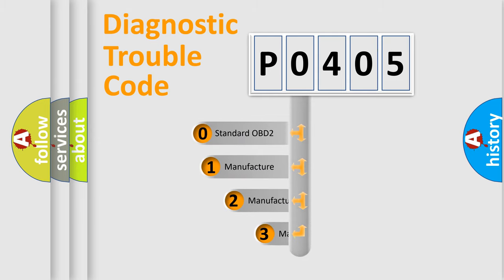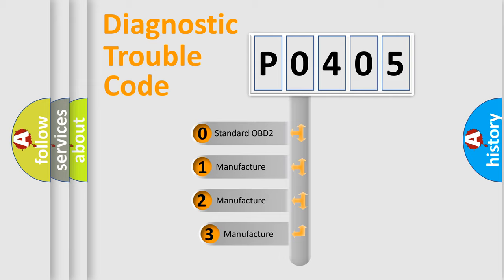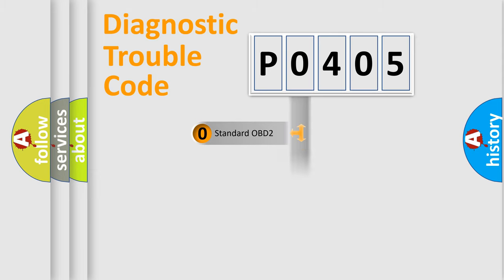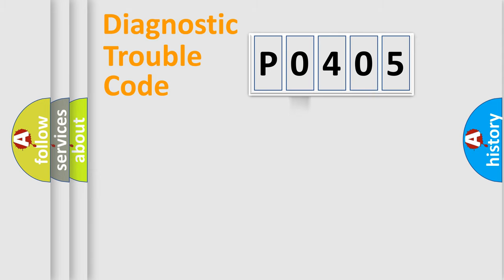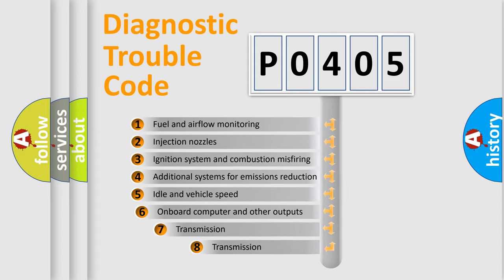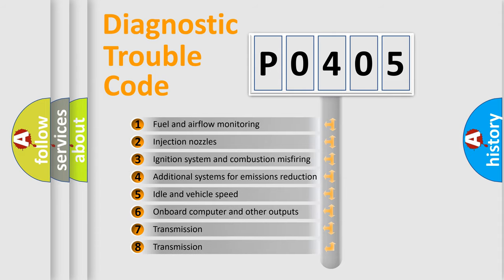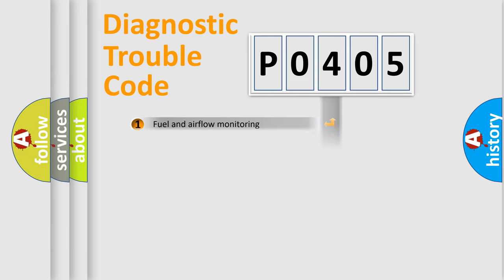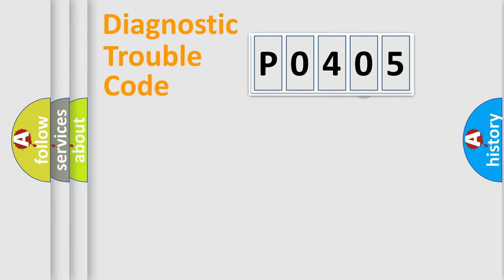If the second character is expressed as zero, it is a standardized error. In the case of numbers 1, 2, or 3, it is a more specific expression of the car-specific error. The third character specifies a subset of errors. The distribution shown is valid only for the standardized DTC code.